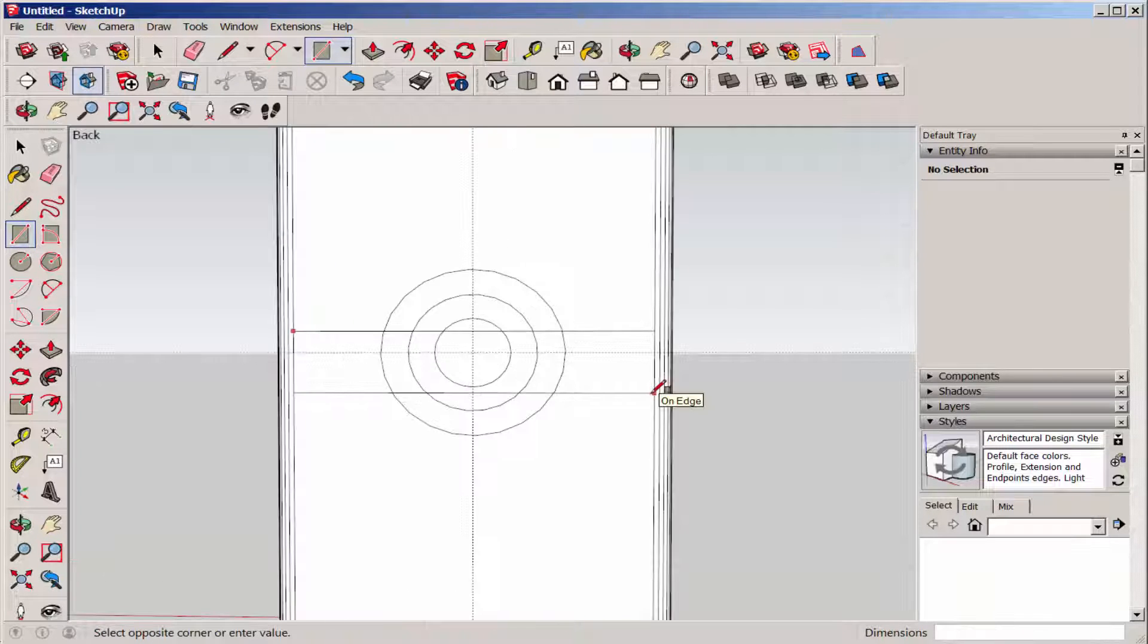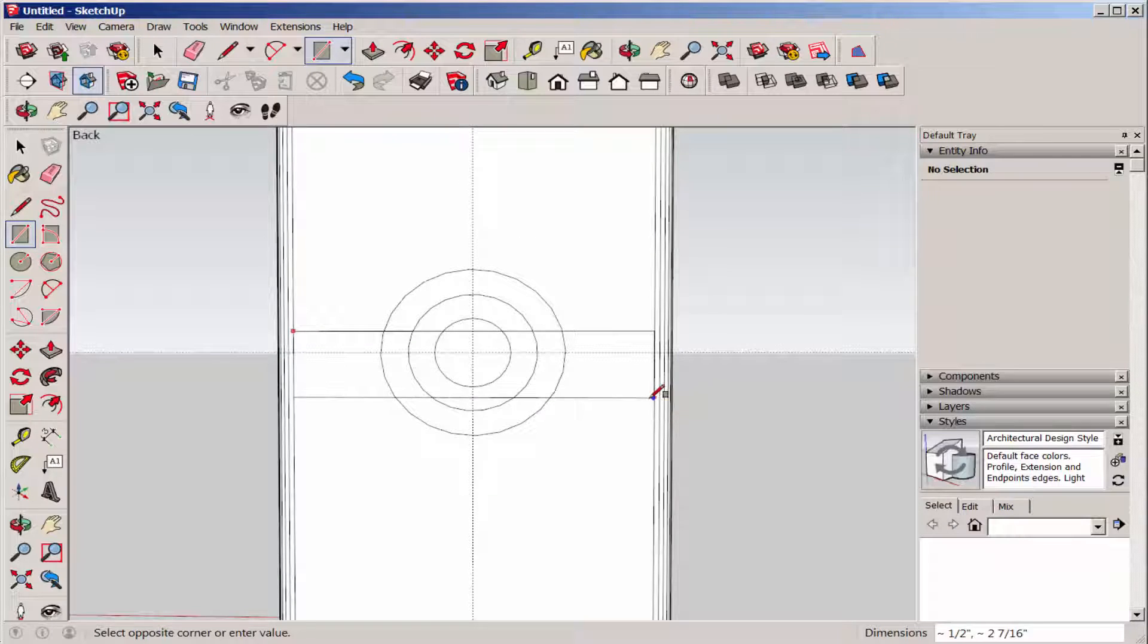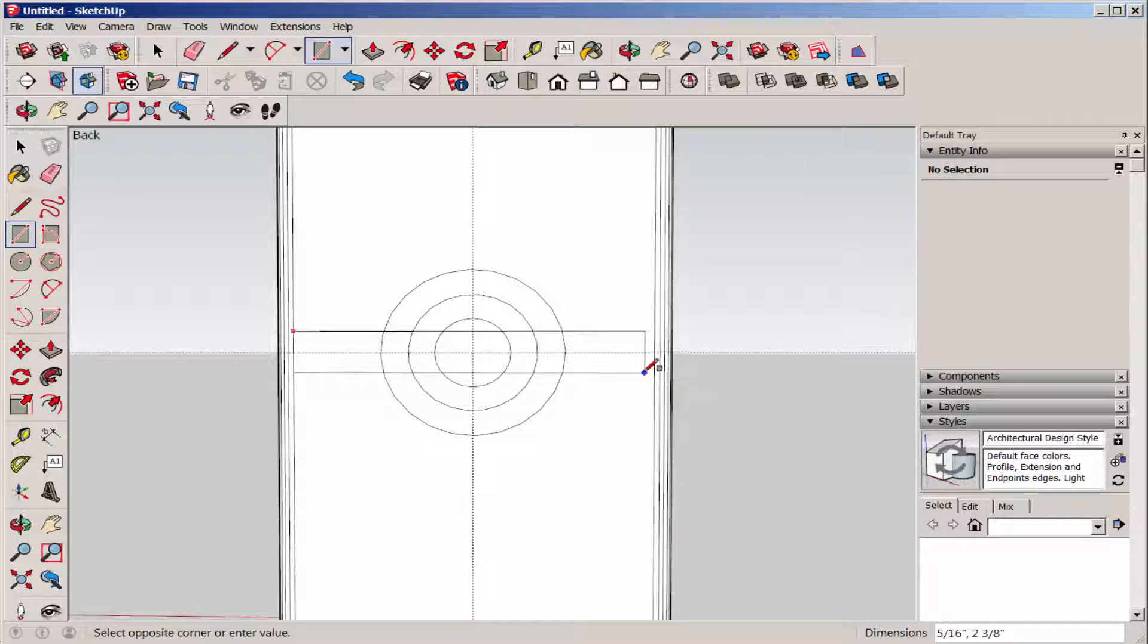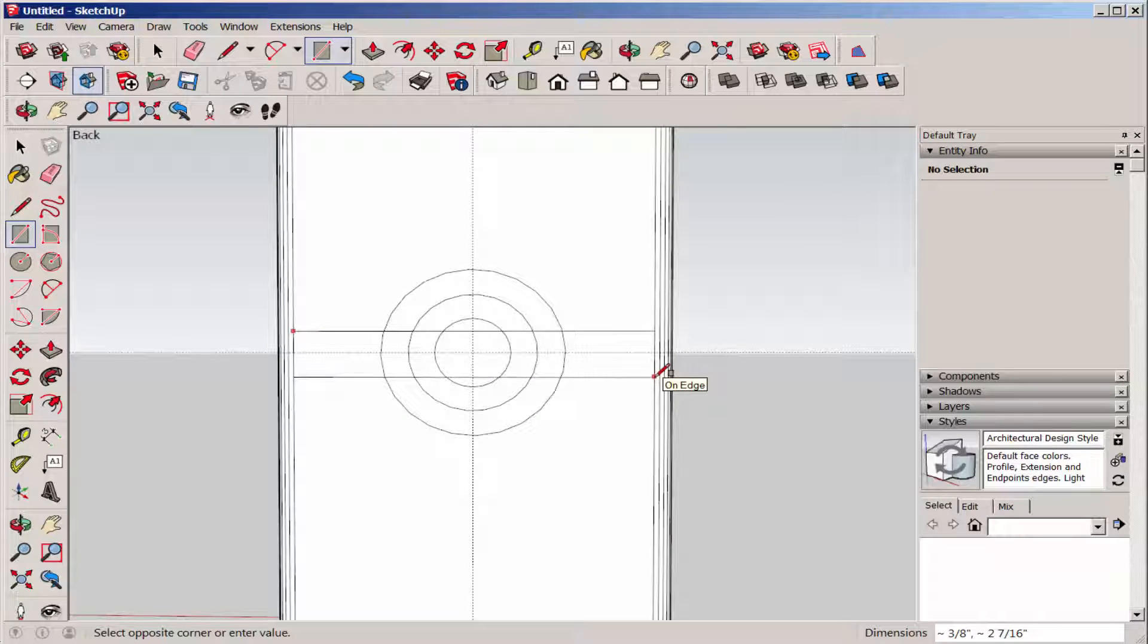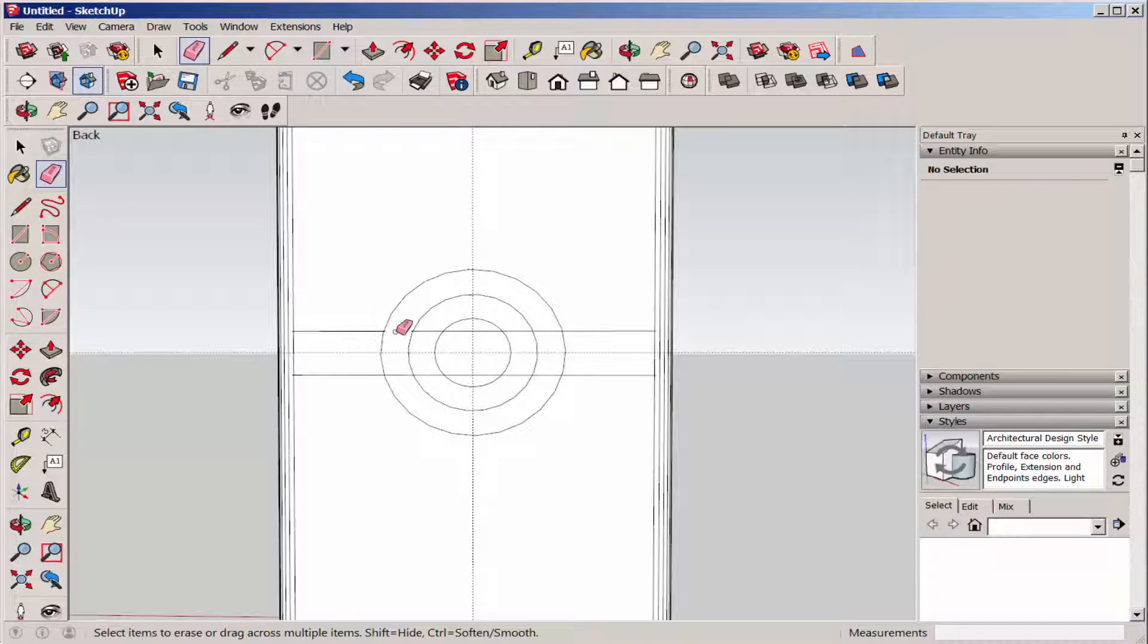Here I'm using the rectangle tool to draw the bar, and I'll erase all the overlapping geometry.